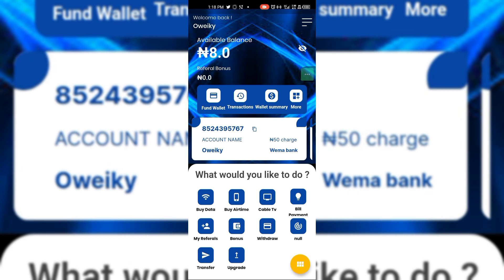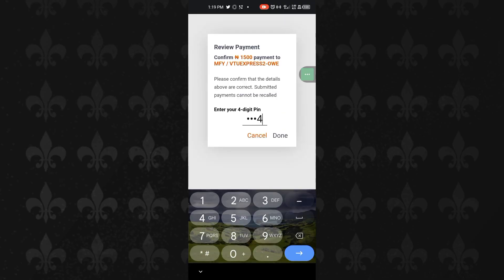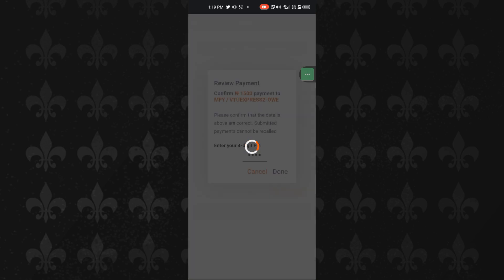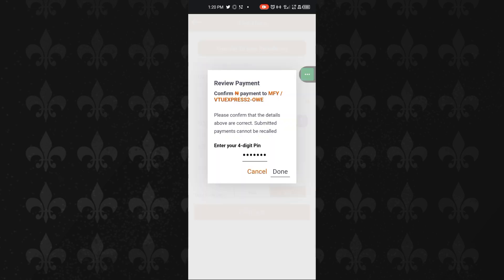Basically almost everybody in the country with an Android or iOS device needs internet connection, and to have internet connection you need data. Most of the time buying data is not quite easy, but if people see an alternative whereby they can buy at a lower price it will be in very high demand. This is what you want to take advantage of and make money on a daily basis.